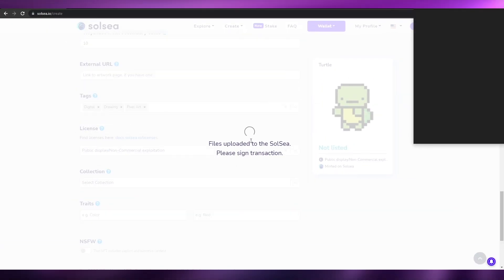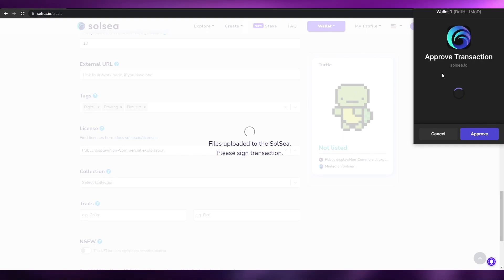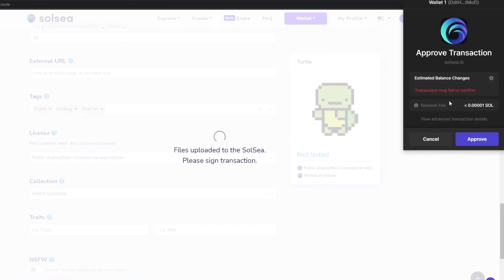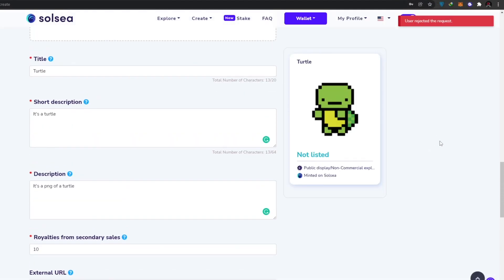Wait a couple of seconds for the upload to process. The files will be uploaded to SolSea and you'll also need to approve a transaction sent to your Phantom wallet. The fee is only 0.00001 SOL. I don't have funds in my wallet right now so I can't complete the upload, but you just click 'Approve' and your NFT will be uploaded to SolSea and registered in your Phantom wallet. Make sure you have some SOL in your account.